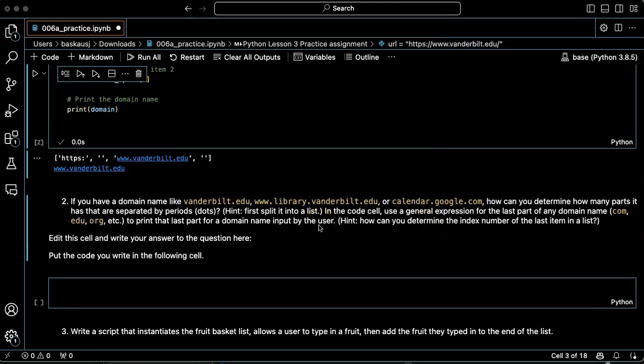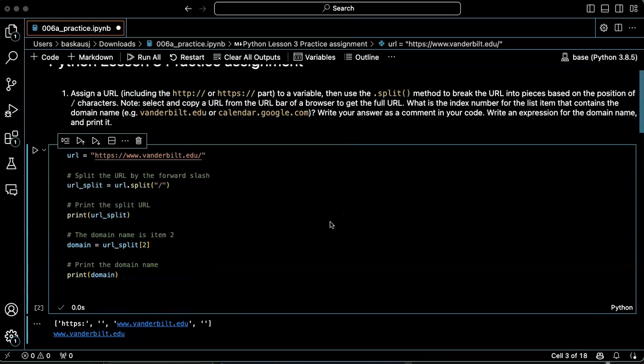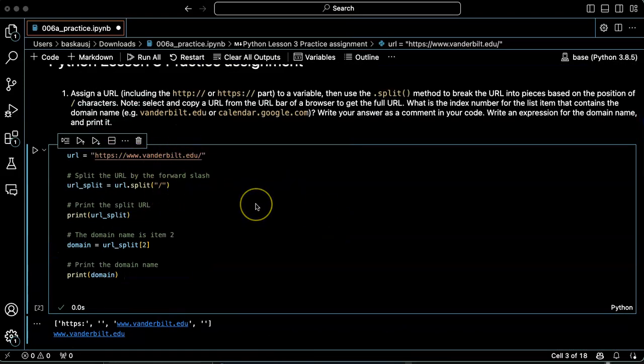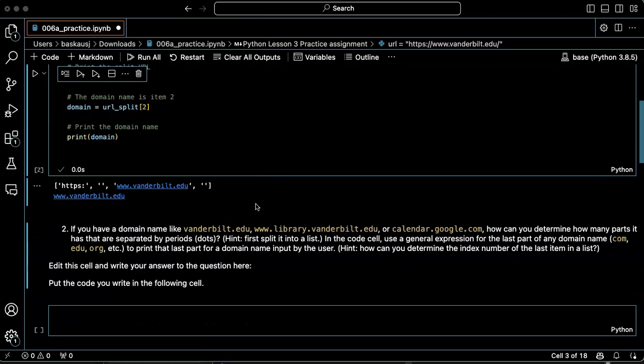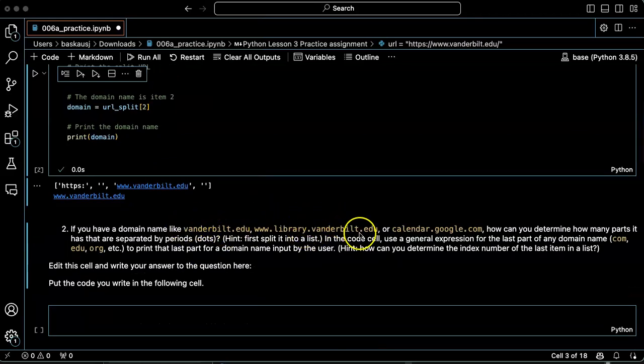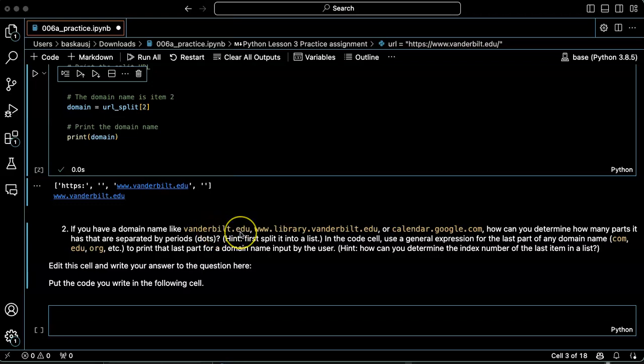Following the pattern of the previous question, if we wanted to break a string apart into pieces, we could use the split command. So instead of splitting these domain names by slash, I could split them by a dot or period.